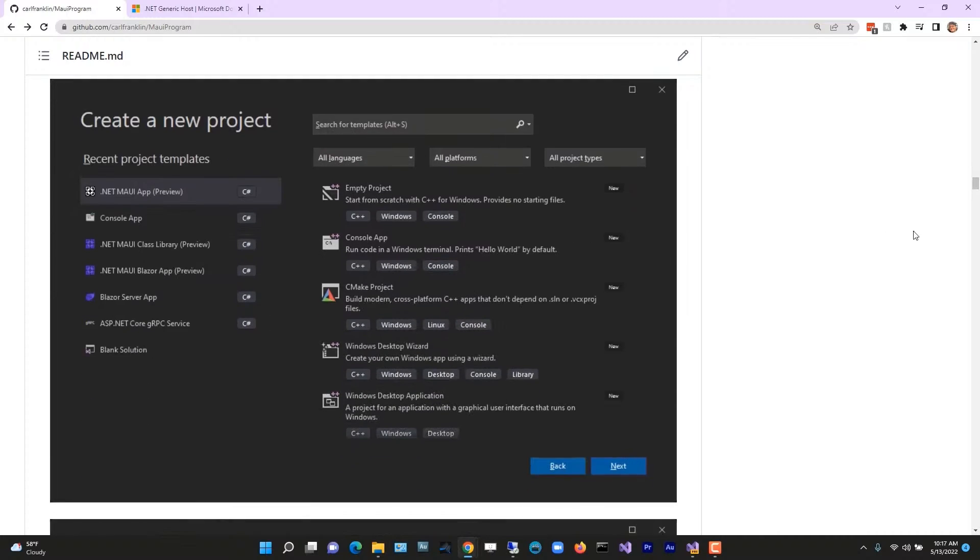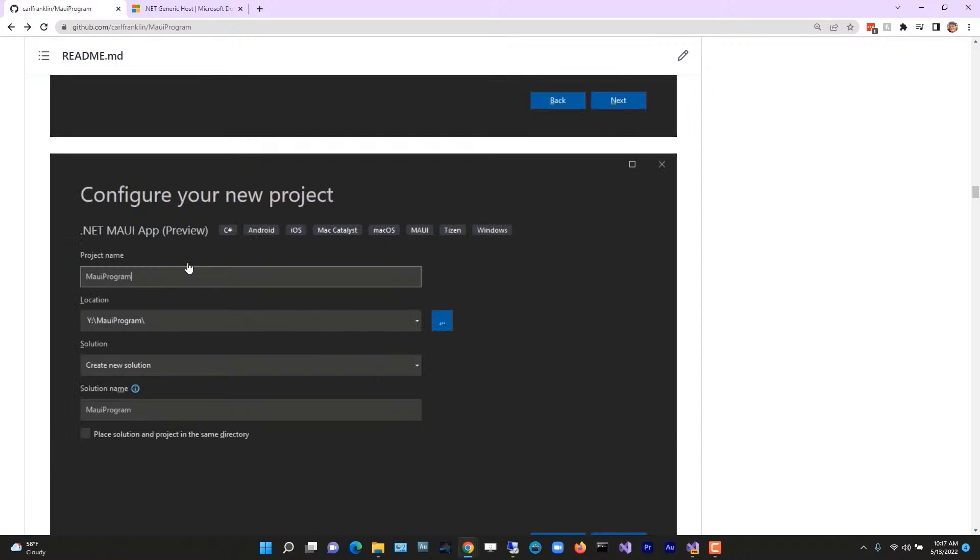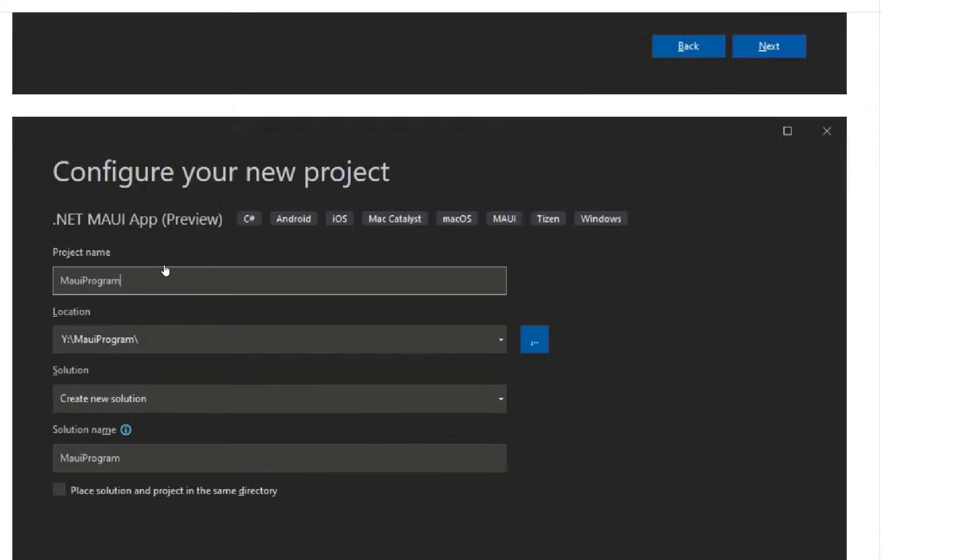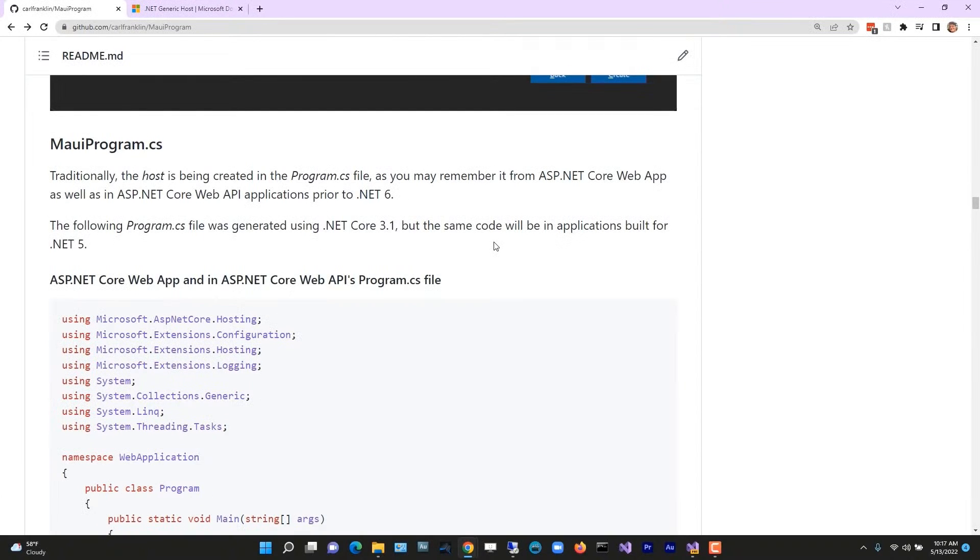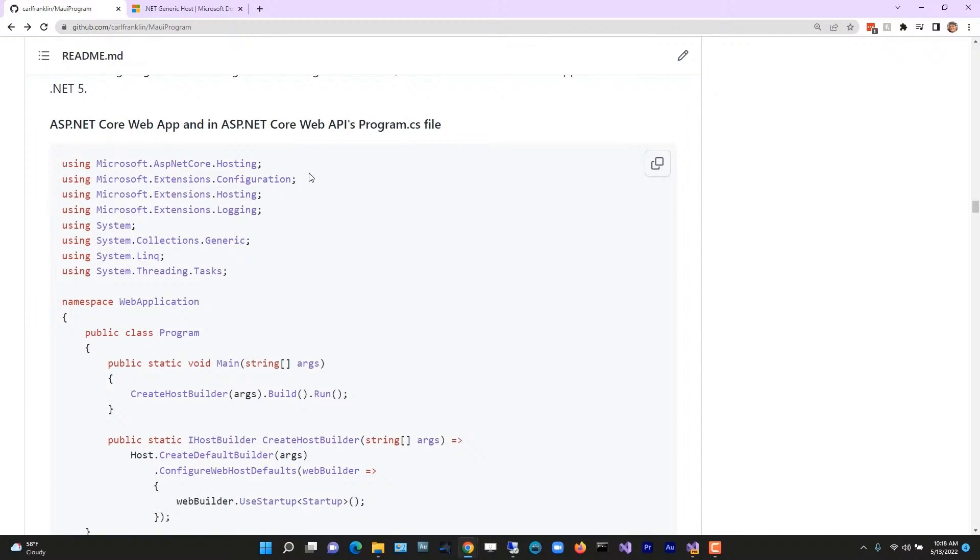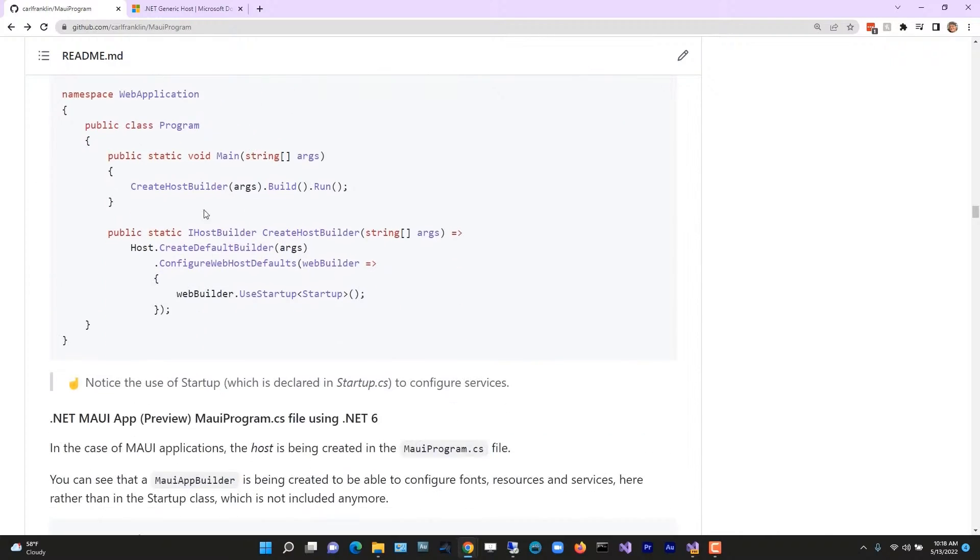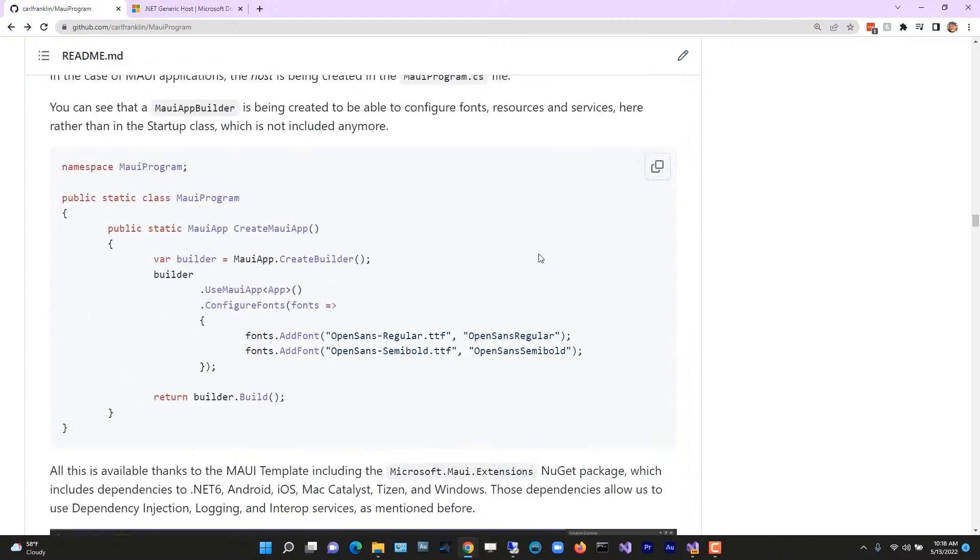Let's create a new MAUI project. It's going to be a new MAUI app, not a MAUI class library, called MauiProgram. Traditionally, the host is being created in Program.cs. Just to compare, this is a .NET Core Web API Program.cs file which uses the Startup class. But we're not using Startup here. Everything's in MauiProgram. Think of it as your Program.cs and Startup for MAUI apps.